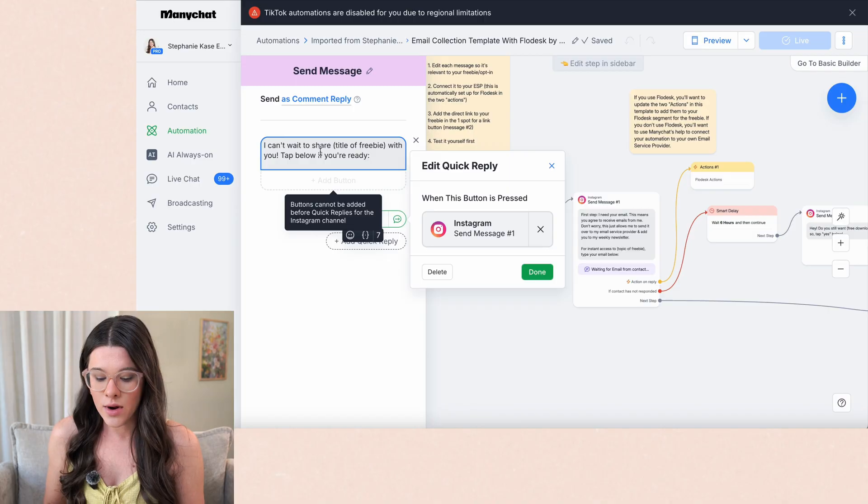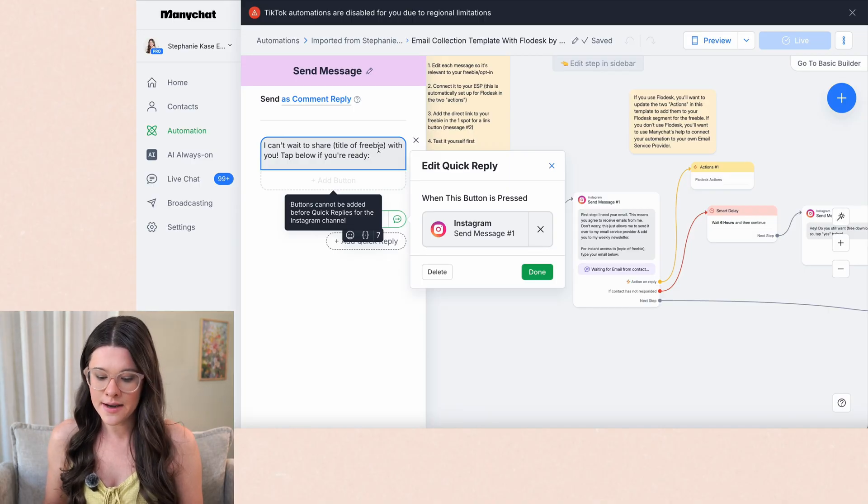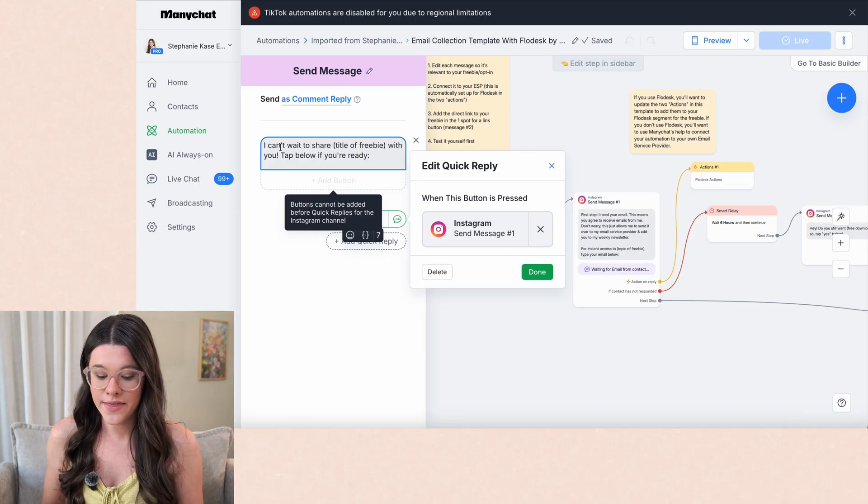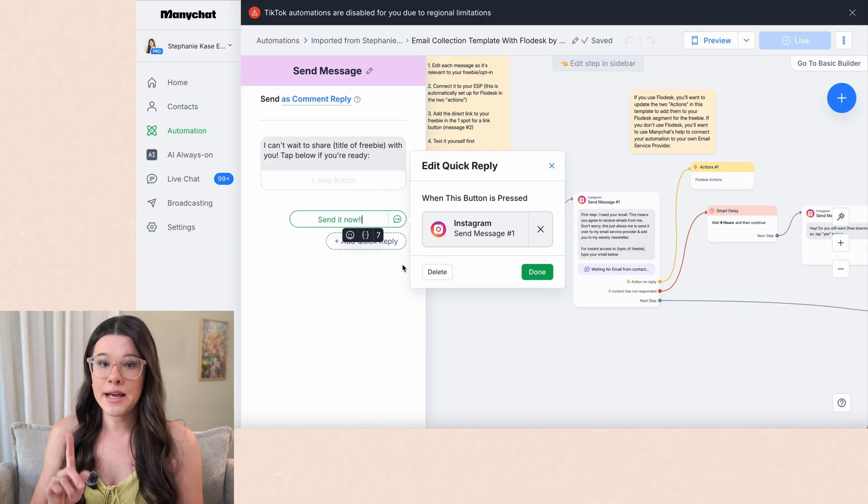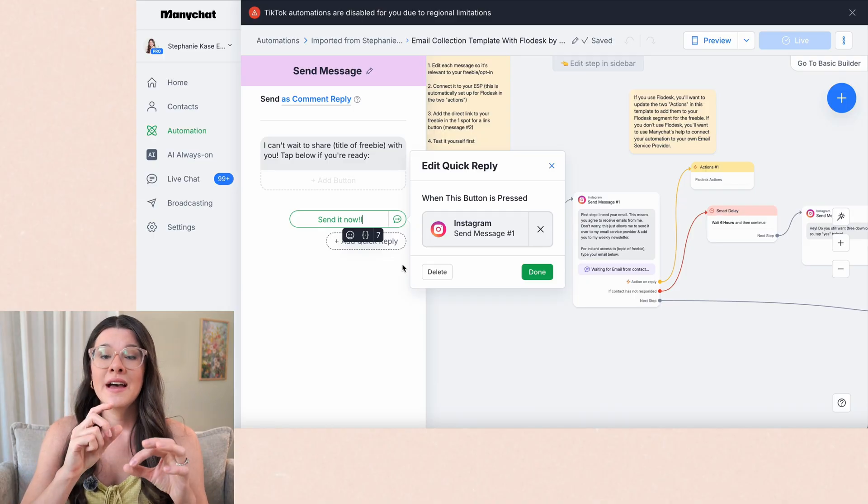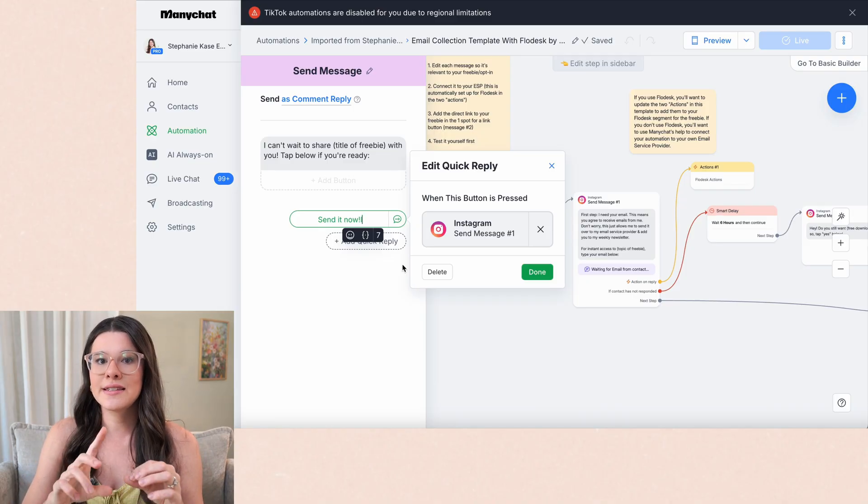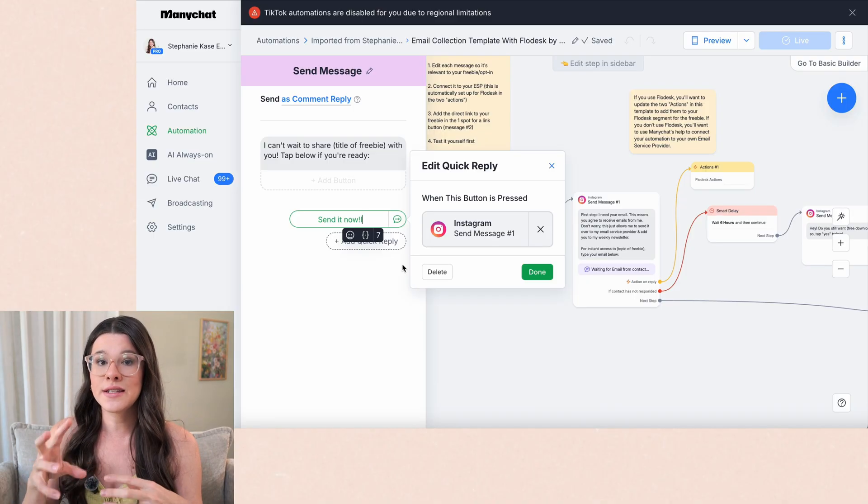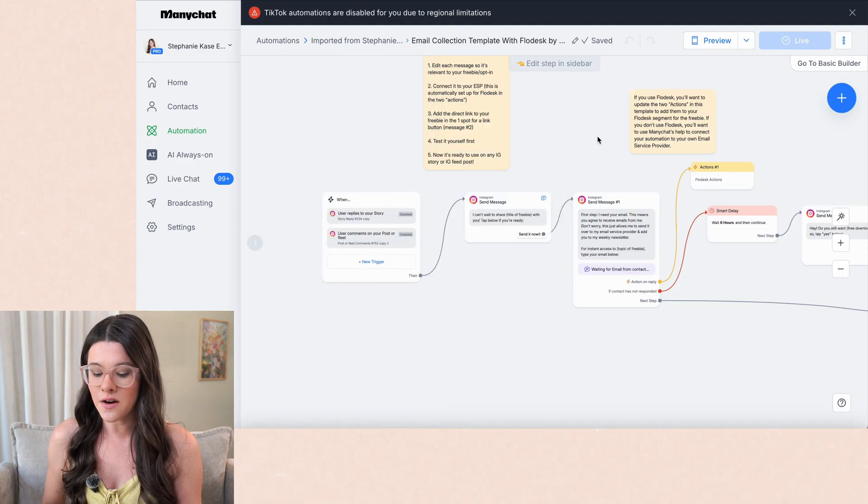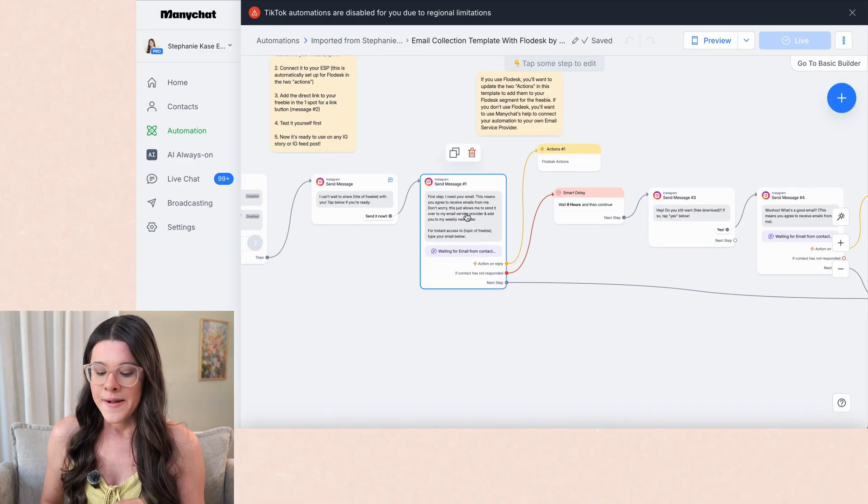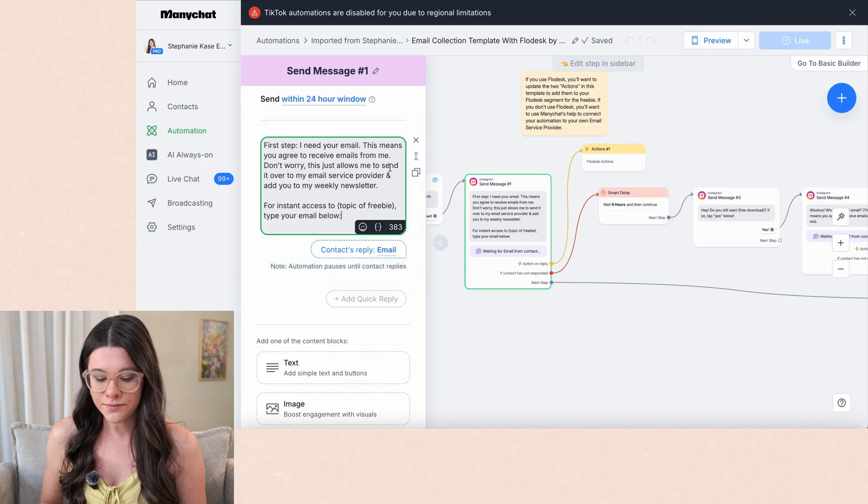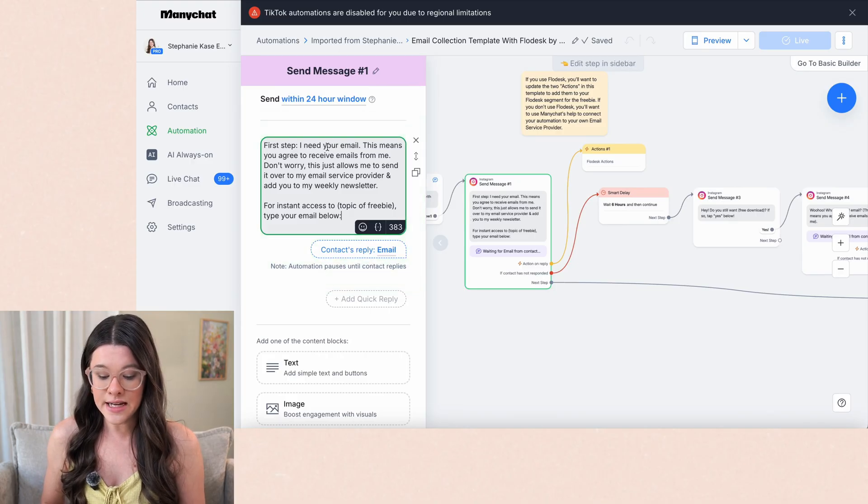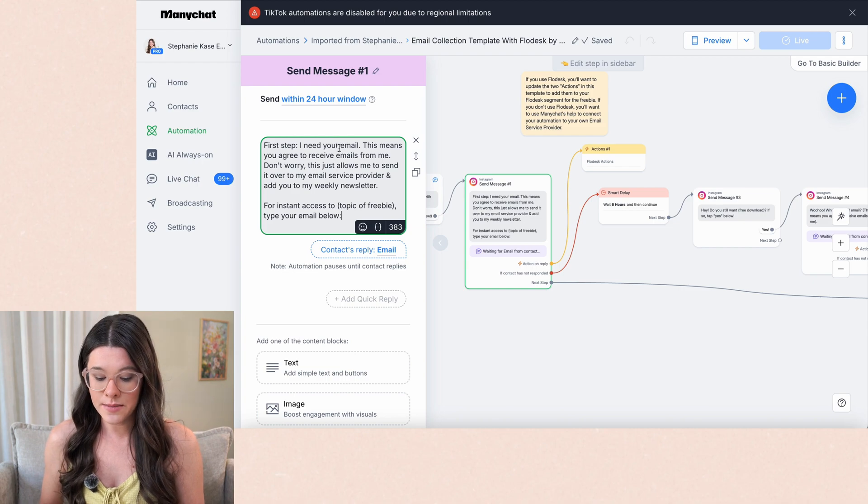And so what you want to do is you'll see the first message here says something like, I can't wait to share, put the title of your freebie or whatever it is you're giving them right there with you tap below if you're ready. And then there's a button that will be right below this that they tap. And so that's signaling that then you can send them follow-up messages, which makes these automations so much more powerful.